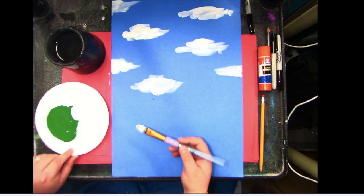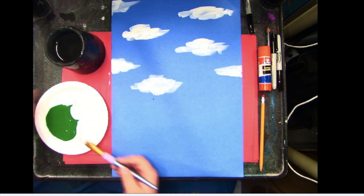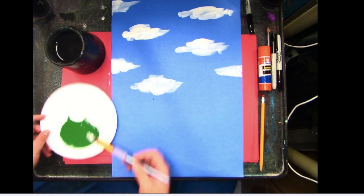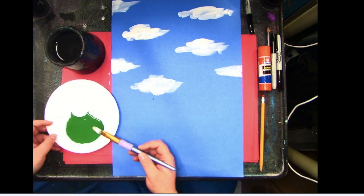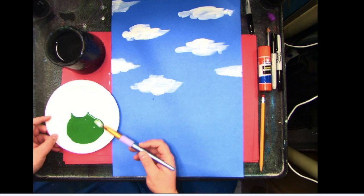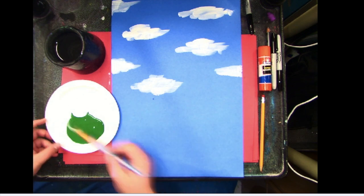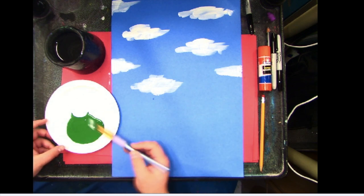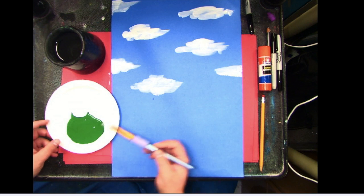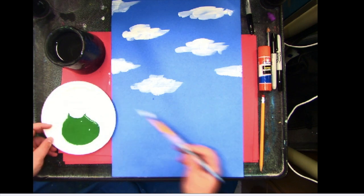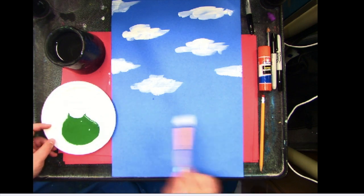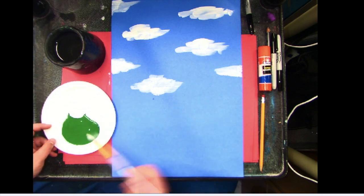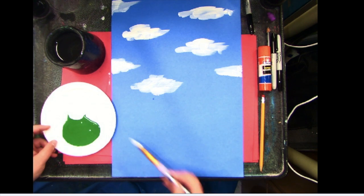When we start to mix our paint, we're not going to mix it all into one color because we're going to show three different types of green in this background.